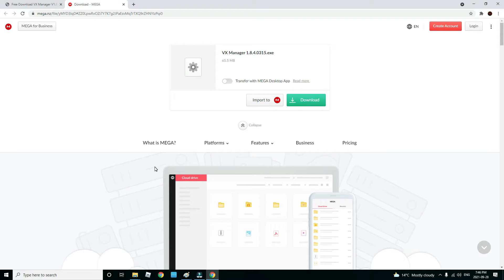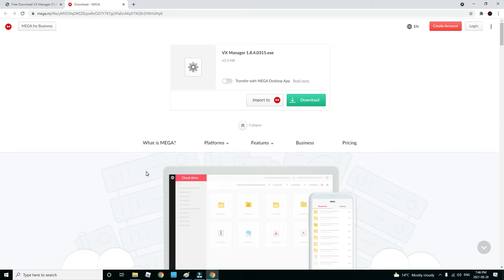Your computer might say it's a virus and not safe, but it's completely safe to download. I've downloaded it, scanned it with virus software, and there's nothing wrong with the software whatsoever.